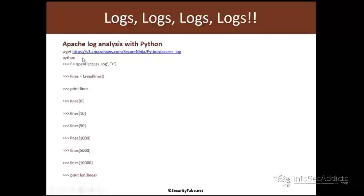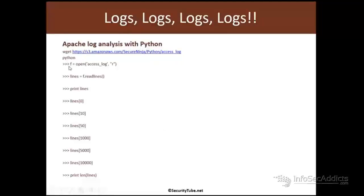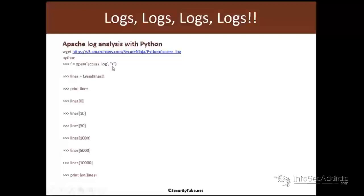So we'll start by W-getting down a log file. Then you'll just type the word Python. We're going to create this object. So we'll create a variable F. We'll open this log file. We'll open it with the dash R for read. And then we're going to create the object lines. And we'll say, okay, I want to go F dot read lines equals lines.